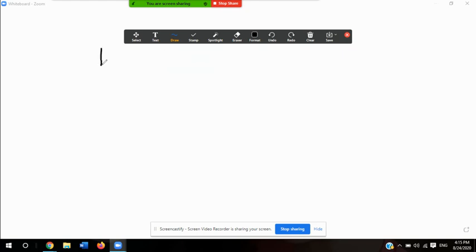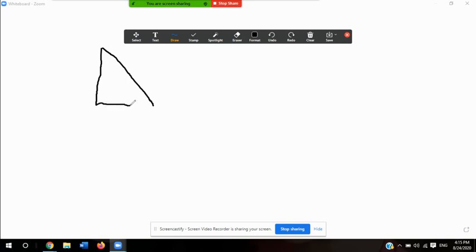We'll start with the 45-45-90. First of all, remember that a right triangle is any triangle that has a 90-degree angle. I'm going to draw a triangle here. A 45-45-90 degree triangle is also referred to as an isosceles triangle because two of its sides are the same.